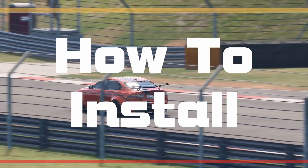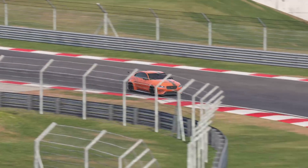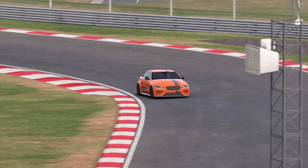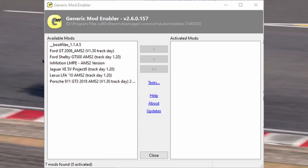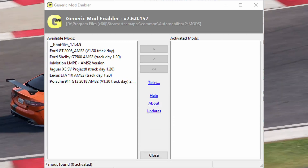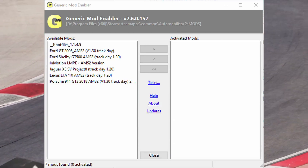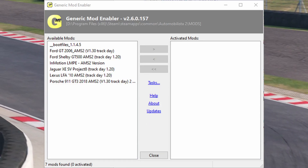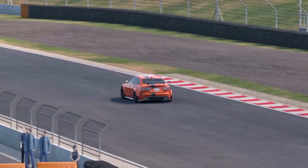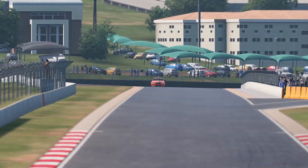Okay, let's get to the installation. You'll need the JSGME mod enabler — the newest one we could find is version 2.6.0 and it's from 2010, but it still works.